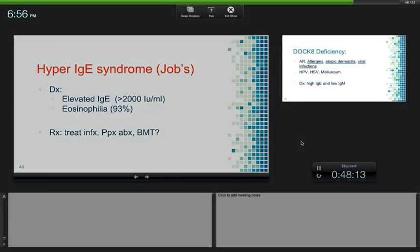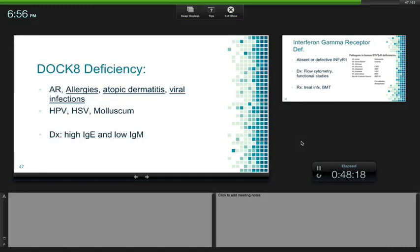DOCK8 deficiency: autosomal recessive, very similar to Job's syndrome — these are the two you need to differentiate on boards. The main distinguishing feature is viral infections: when they tell you HPV, HSV, or molluscum, that's when you say DOCK8 and not Job's. That's the main thing in the board review questions. Also: high IgE, low IgM.